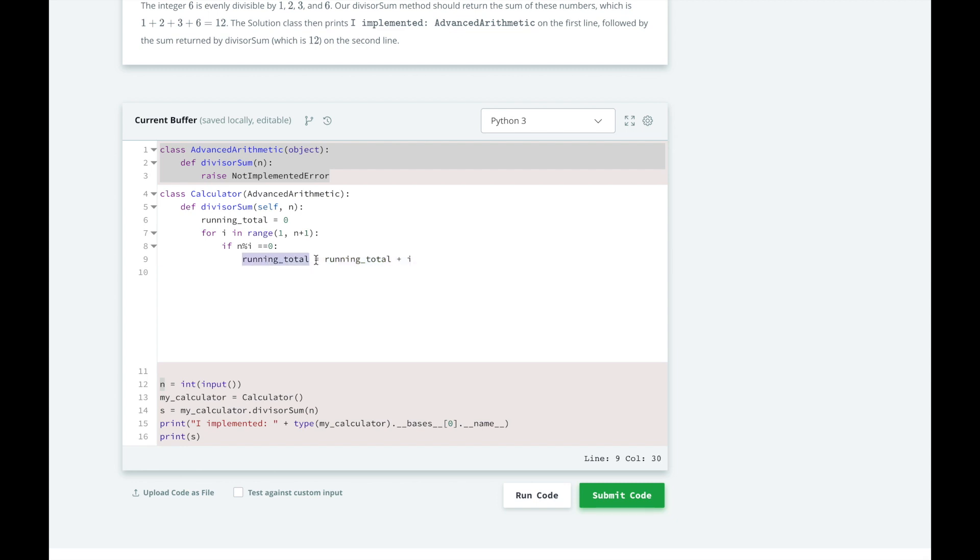we can just do plus equals like this, and it will add it and save it into the running total. So we'll just increment running total by however much i is.